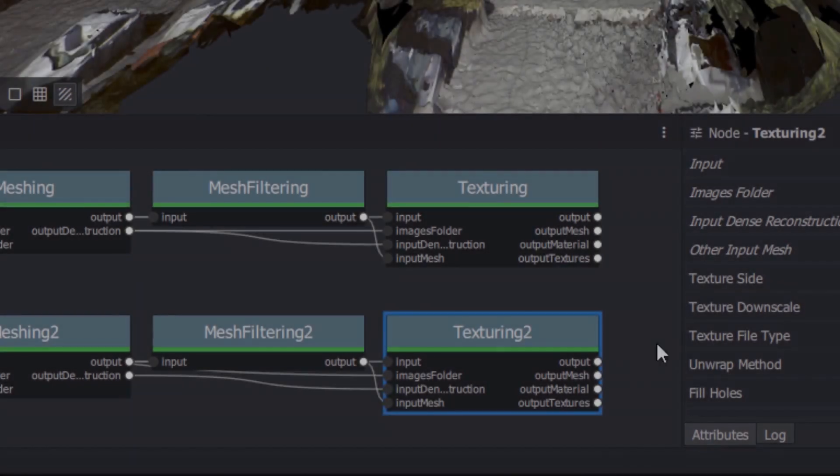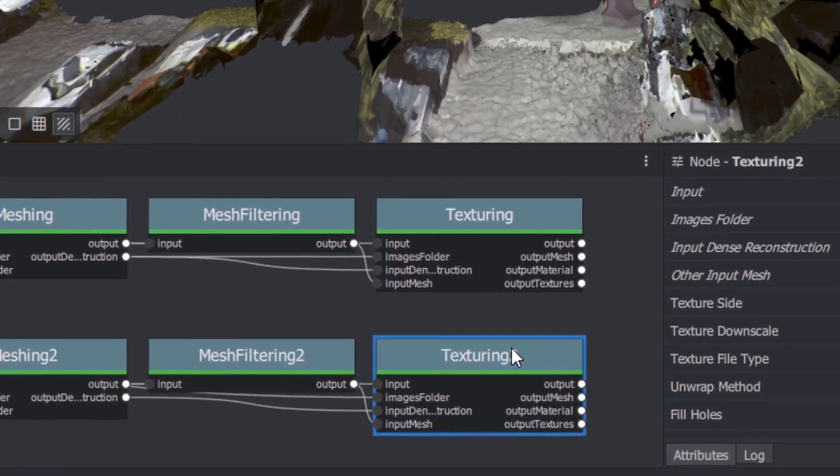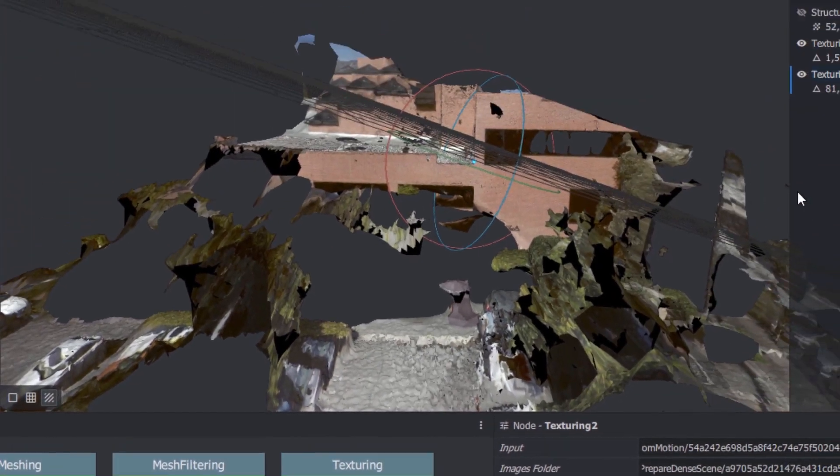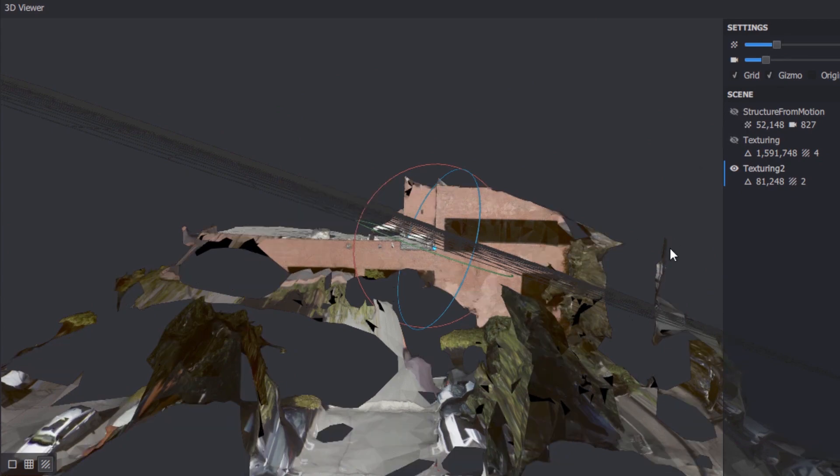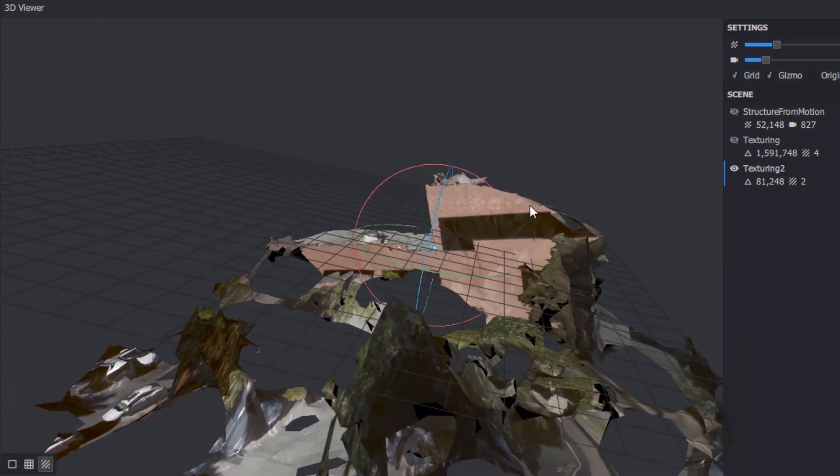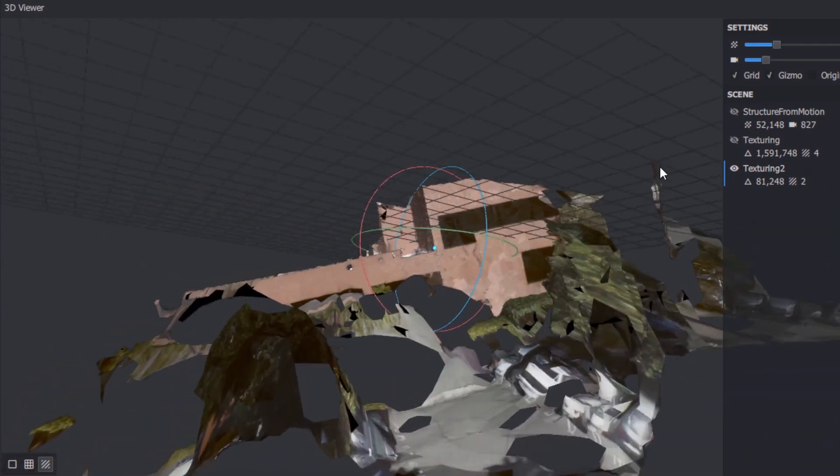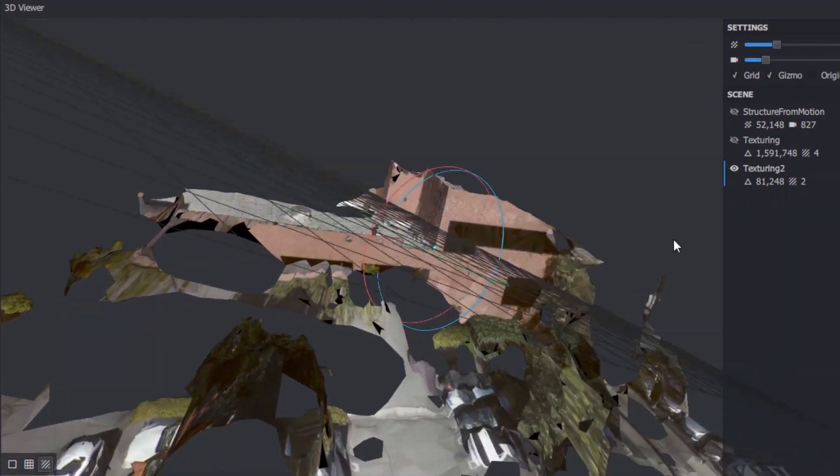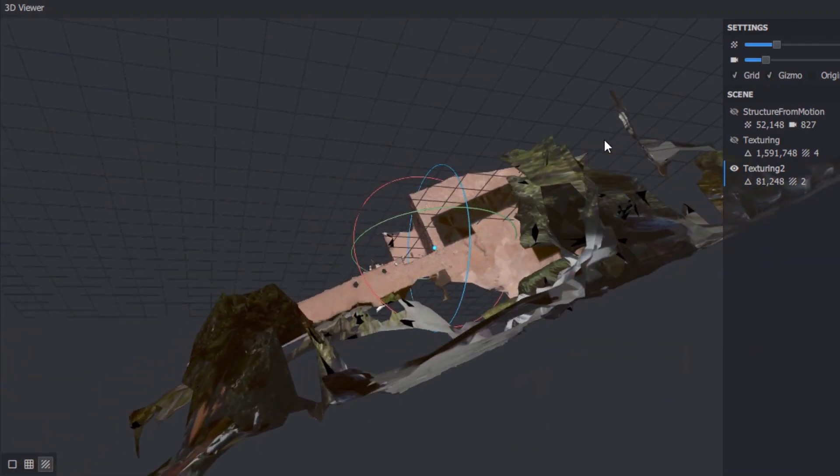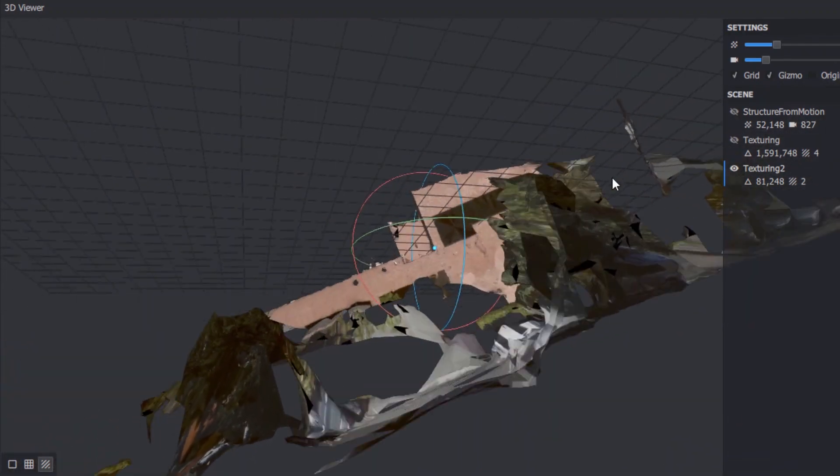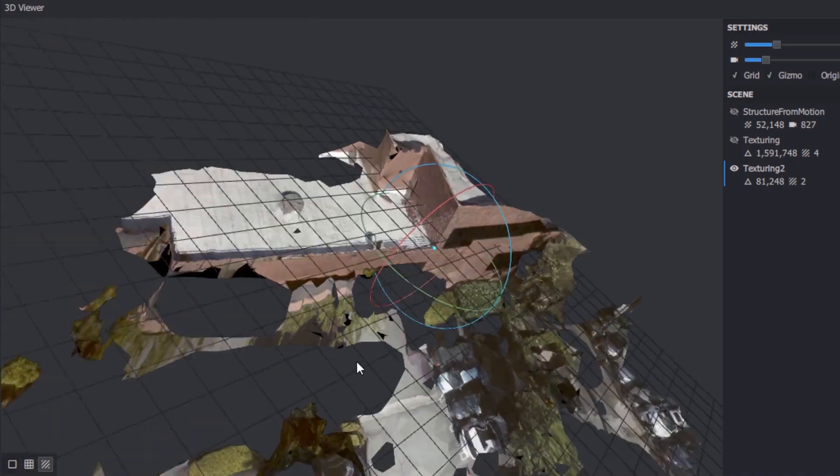When it's done, double-click the new Texturing node to load the model into the viewer, hiding any previous meshes or point clouds. Many times this will give you an adequate result in a fraction of the time of using the detailed depth maps.